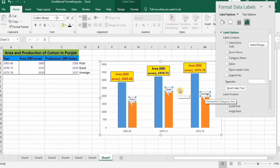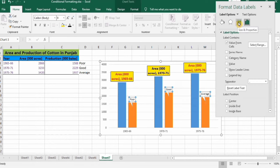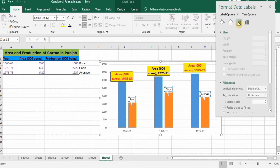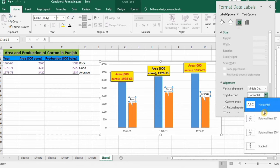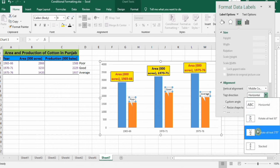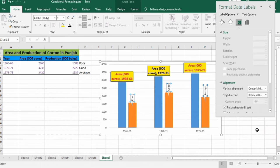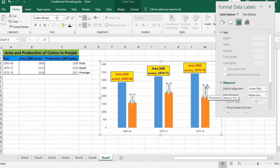If you want to change the direction of the text, go to the Size and Properties option in the Format Data Labels panel. Under Alignment, you can change the text direction. For example, selecting a different direction changes the text orientation on the labels.